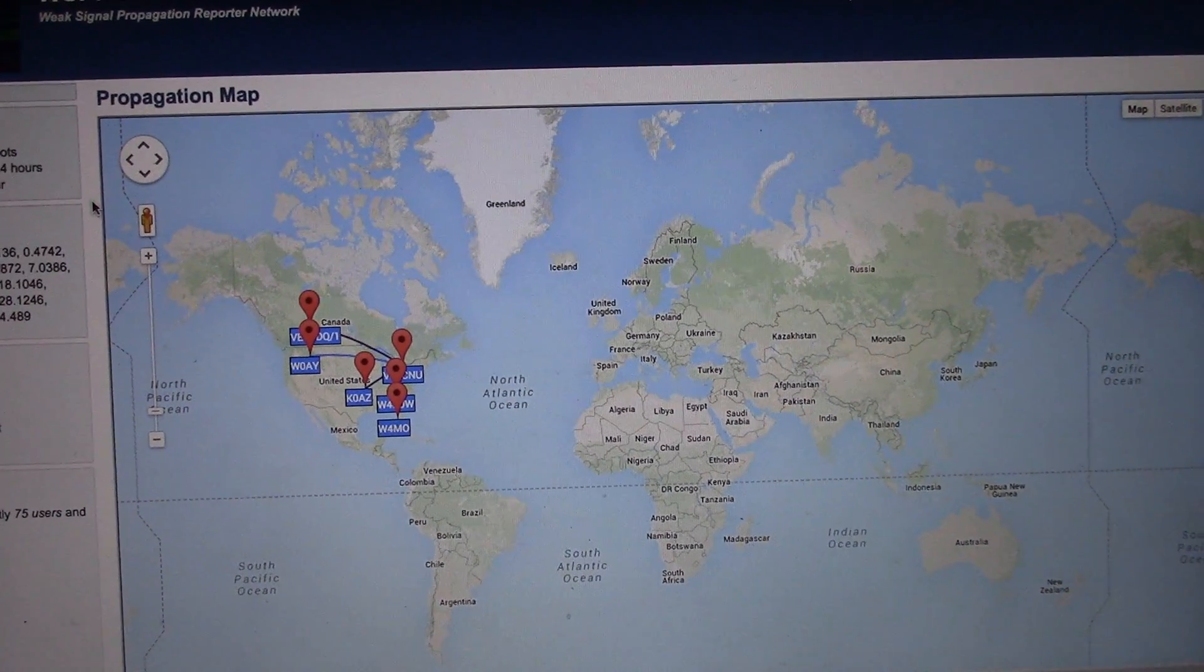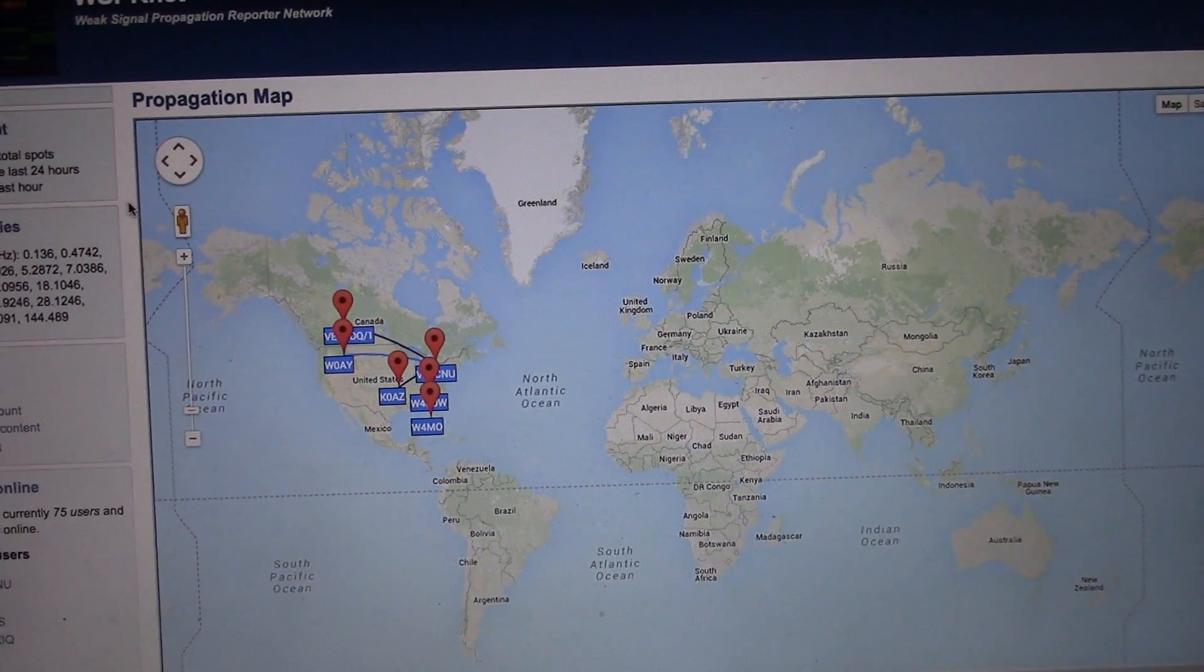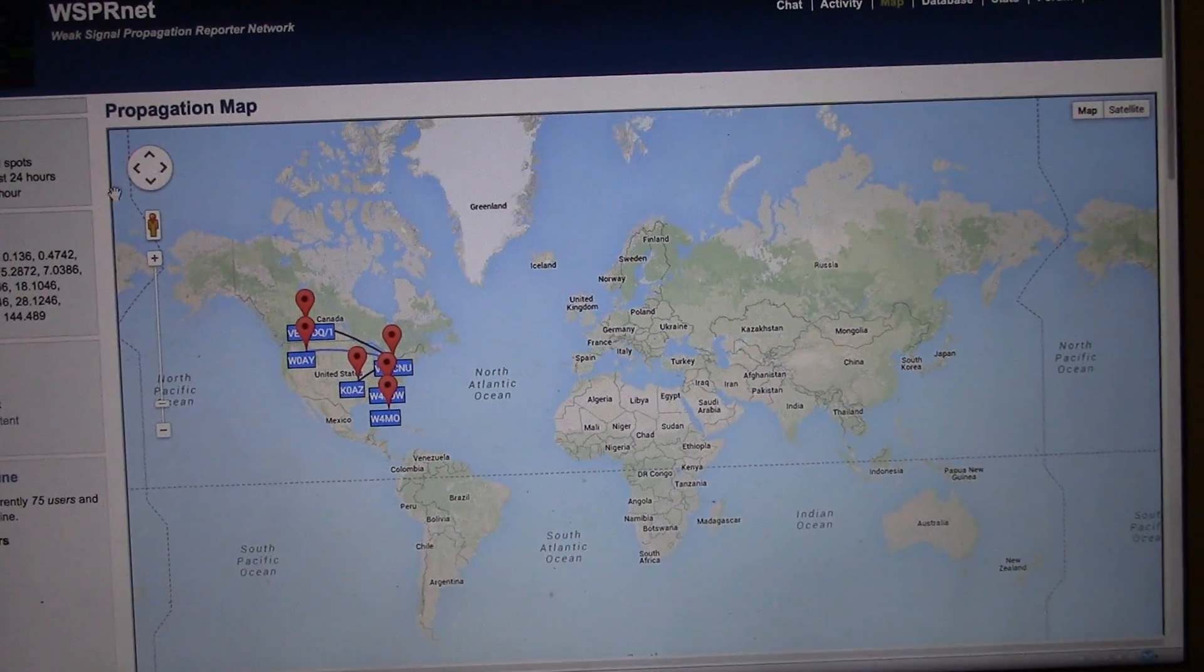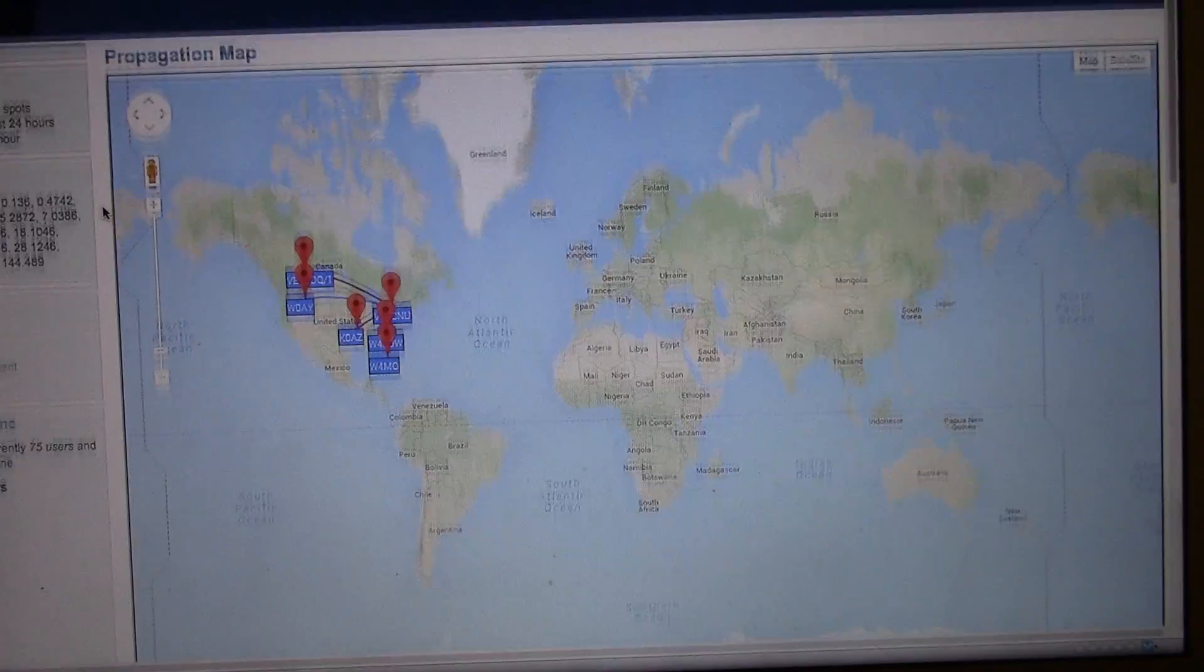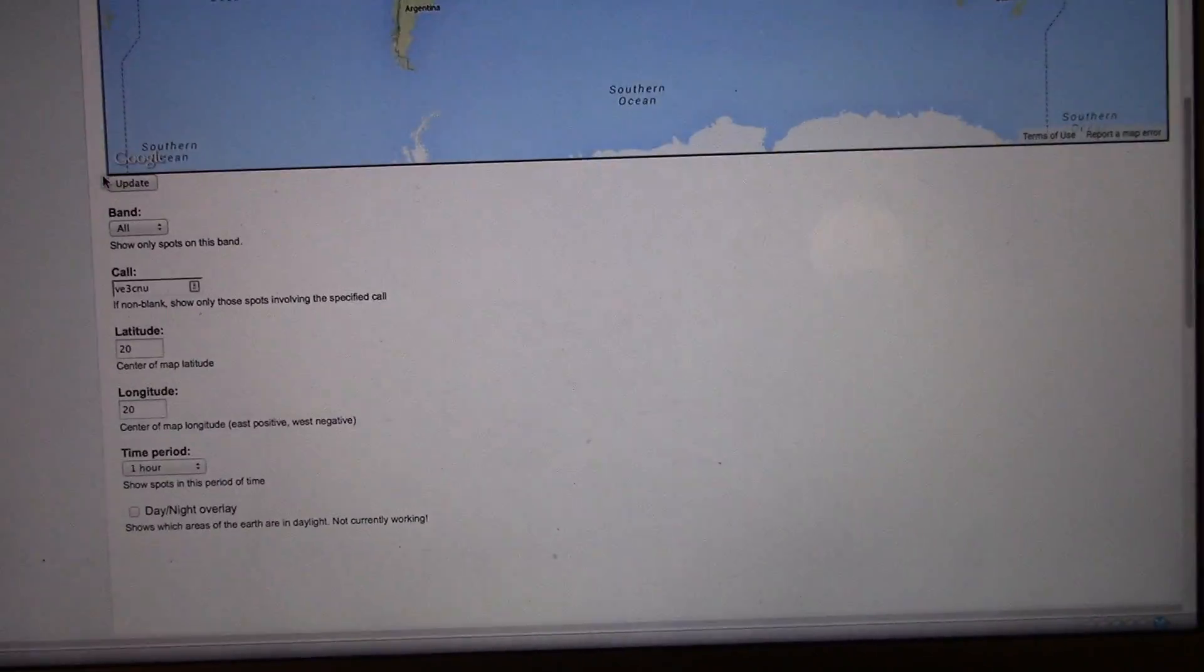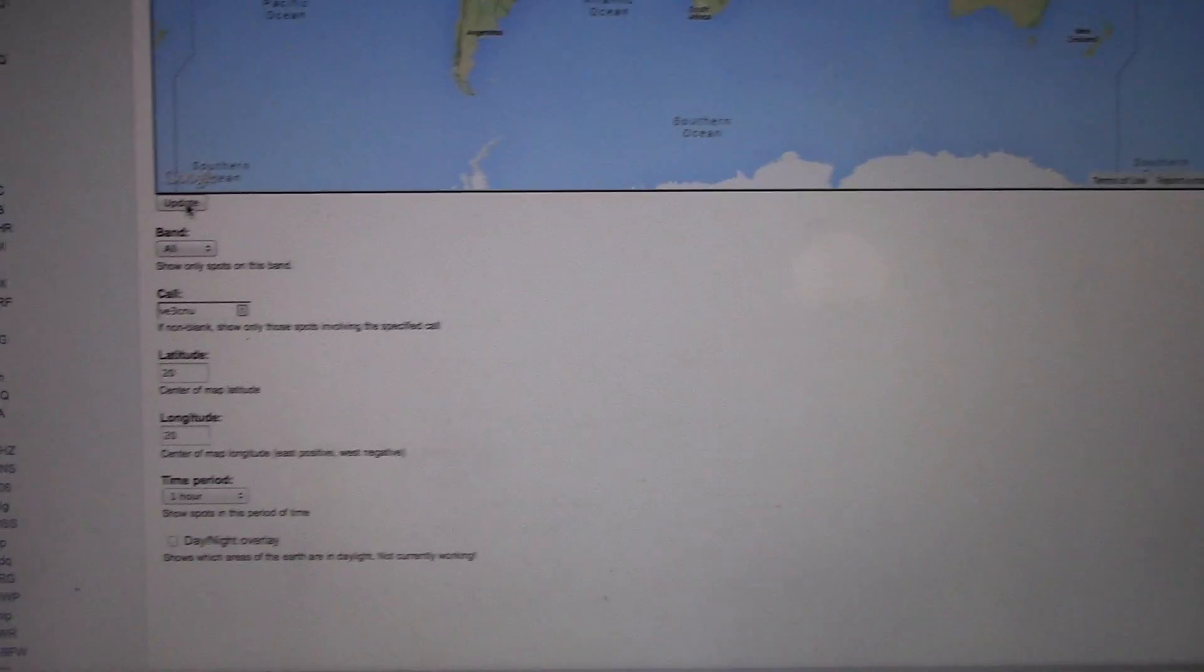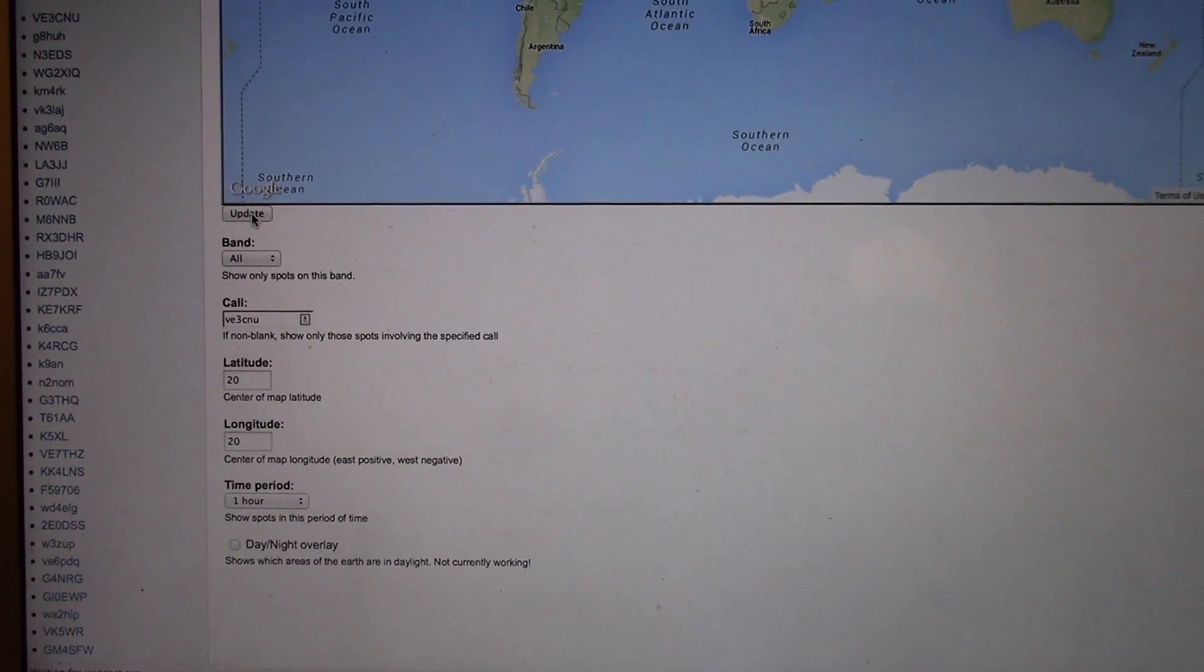So my signal just stopped. Let me just do a refresh on this page, hit the update button.